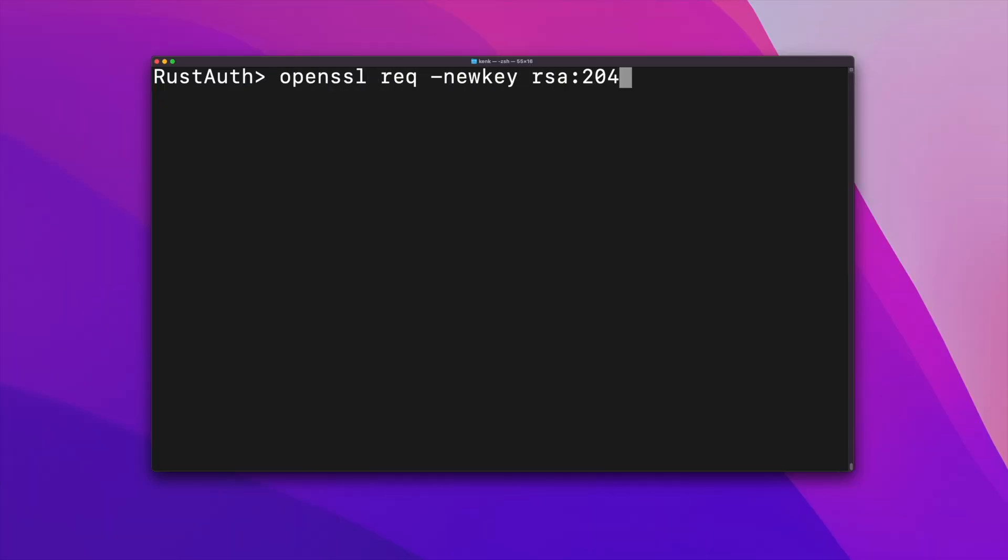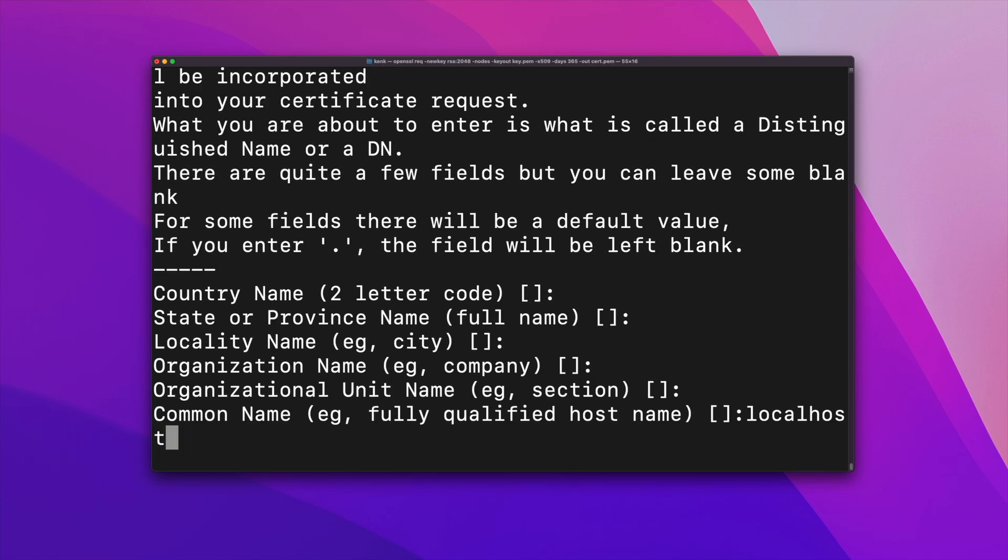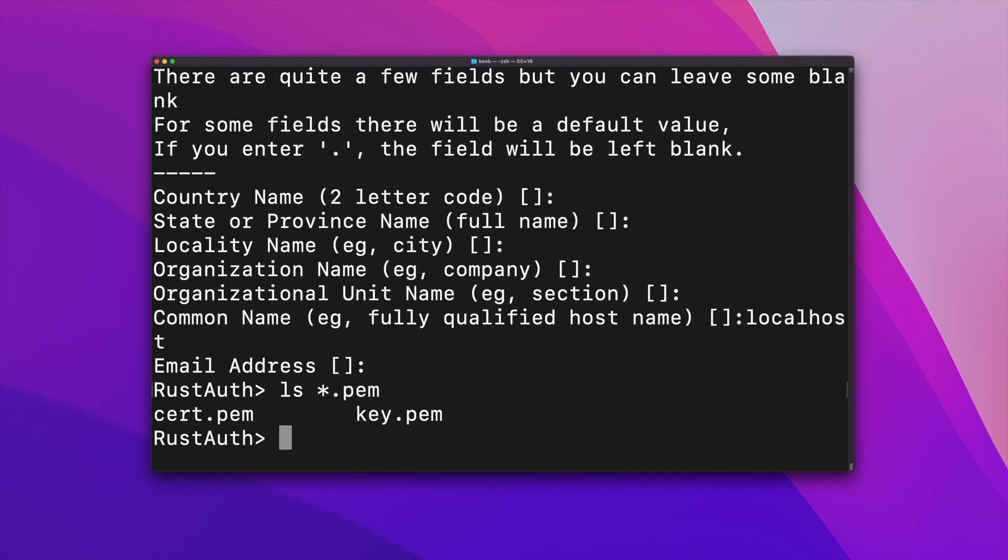You'll need to generate a self-signed certificate for ActixWeb to use when testing locally, which you can do by running this OpenSSL command. Make sure you configure your browser to trust this certificate. The steps for doing that vary by platform.